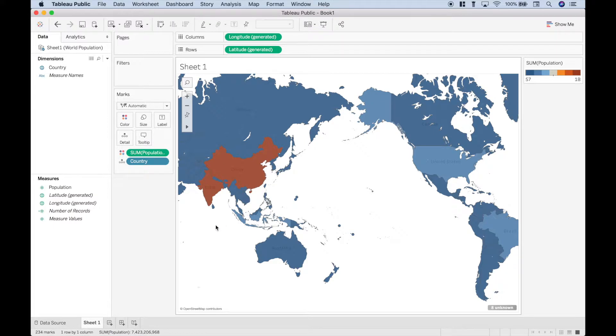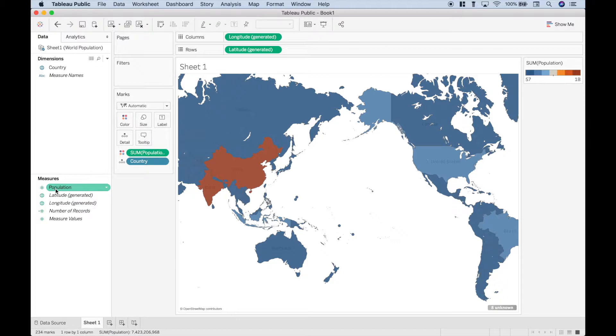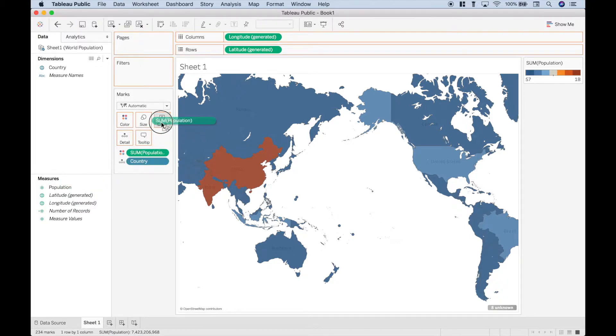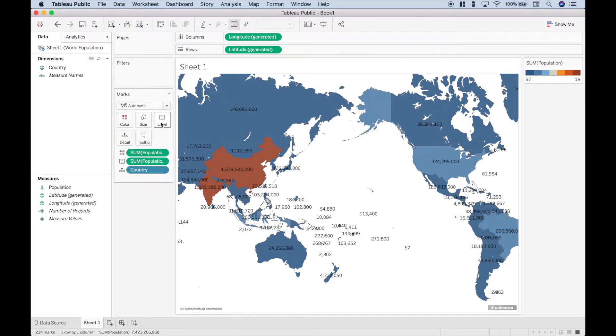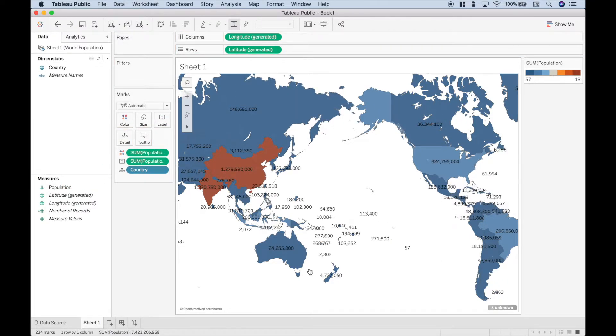Now let's say that you wanted to add some labels. One way you could do that, you could add the population labels, click and drag that onto the label. Now that gets a little bit messy.